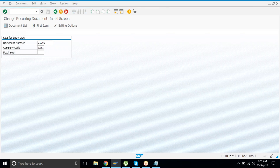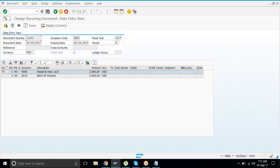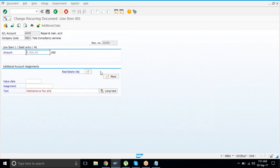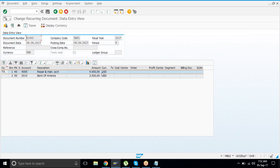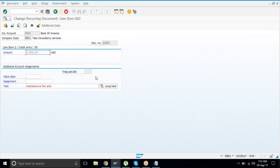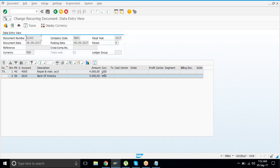Hit Enter. This is the entry. If you want to change the amount — say raise it to 4,000 — just modify it. But the other line item will still show 3,500, so double-click on that and change it as well. Go back and you'll see the amount has been changed from 3,500 to 4,000.